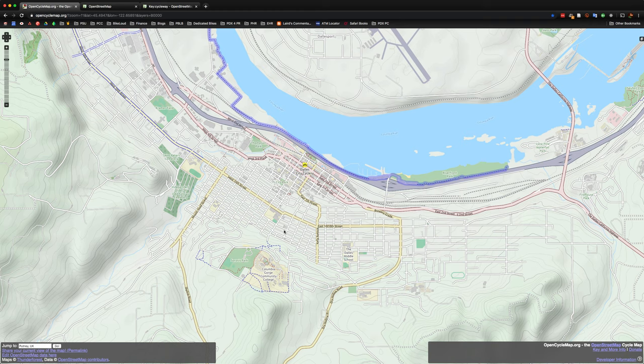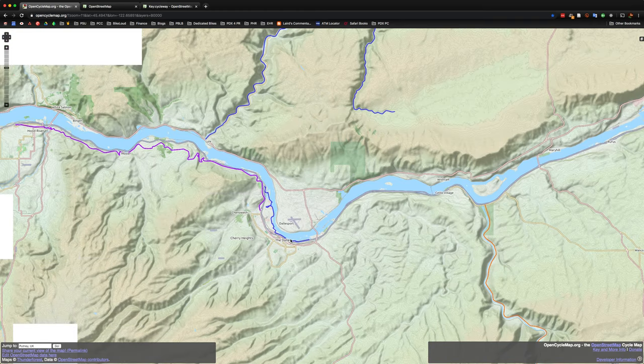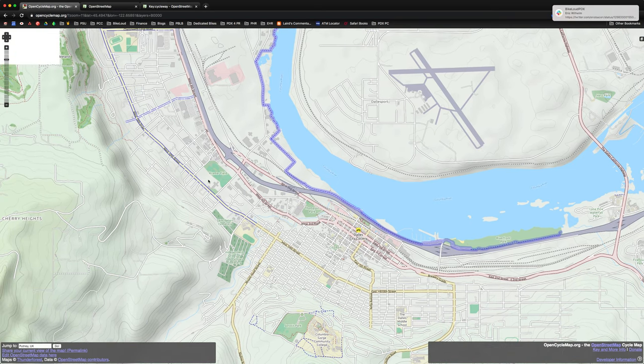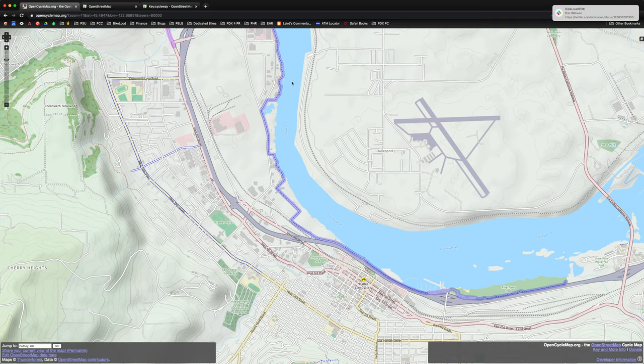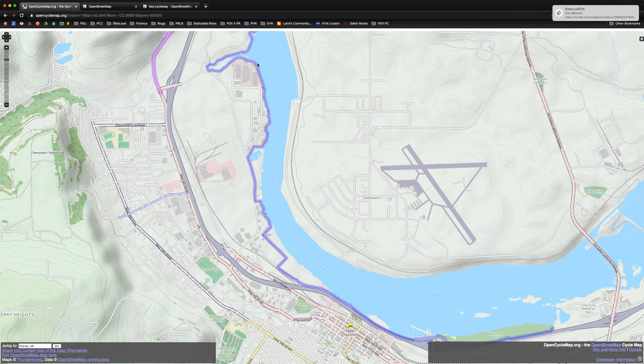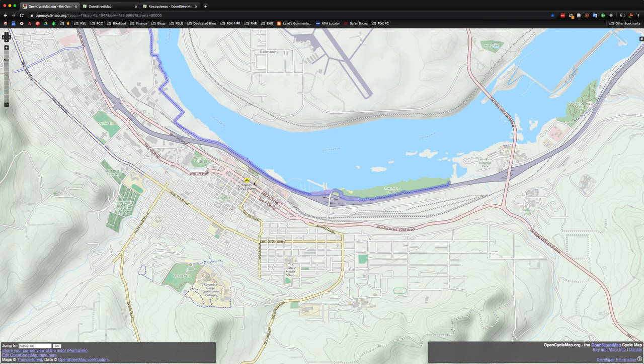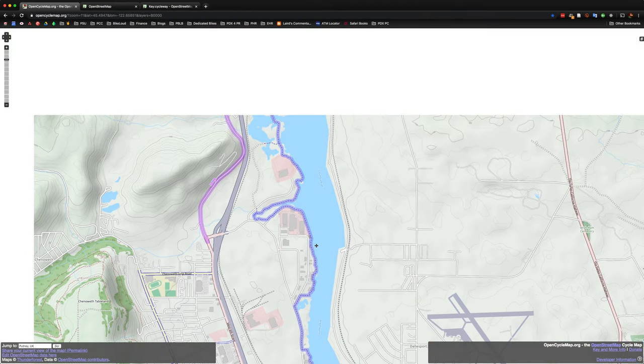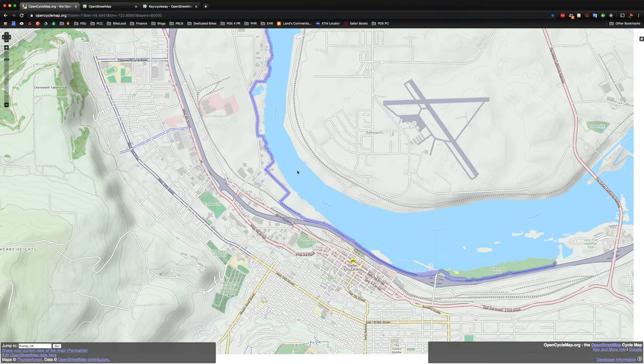One thing that's very useful about OpenStreetMap is that it'll identify certain routes and certain places that are either fully separated paths, as you might see here. By the way, looking at The Dalles here in Oregon, where they've got this nice riverfront trail that goes on for quite a ways, which is great.